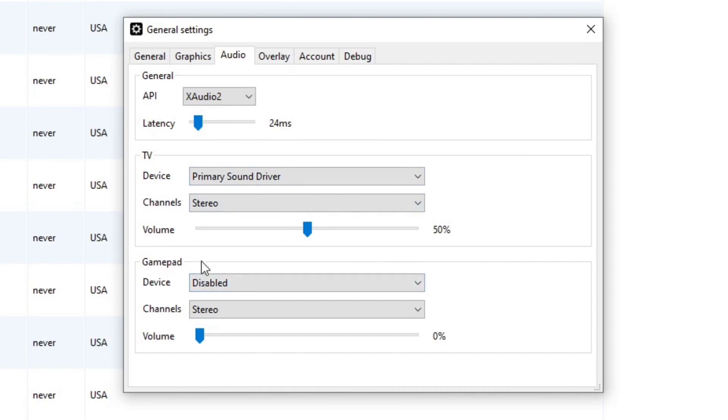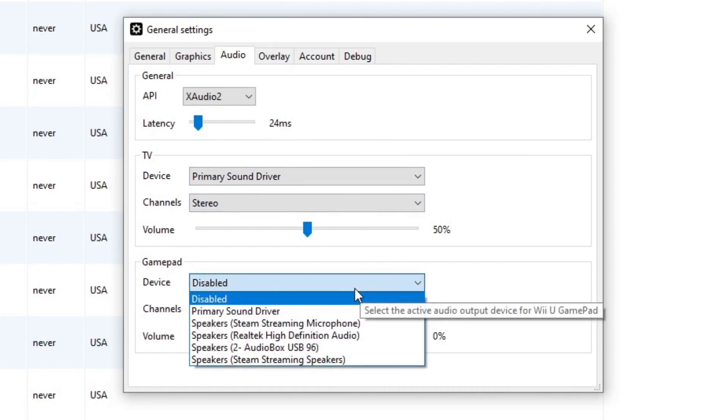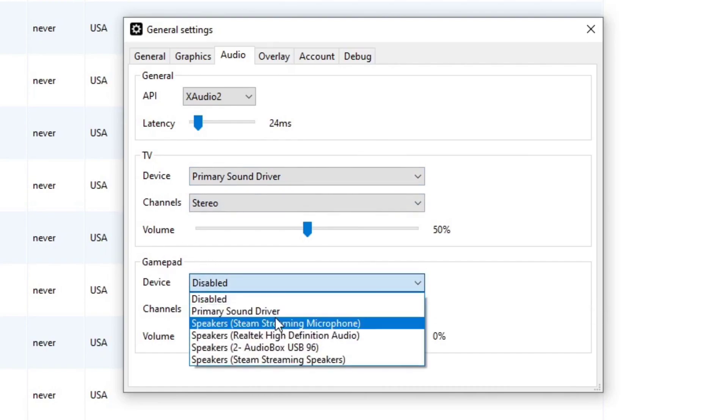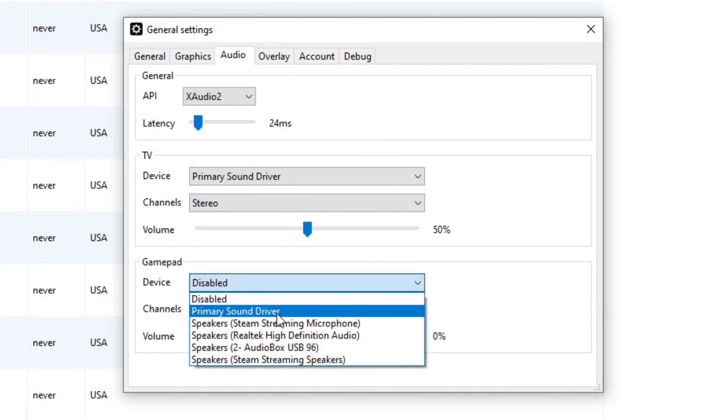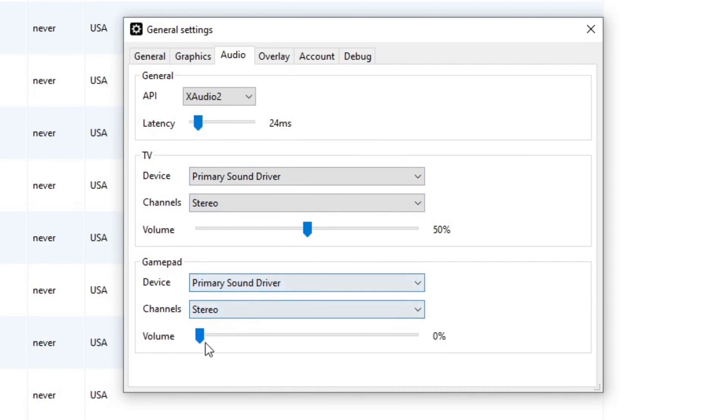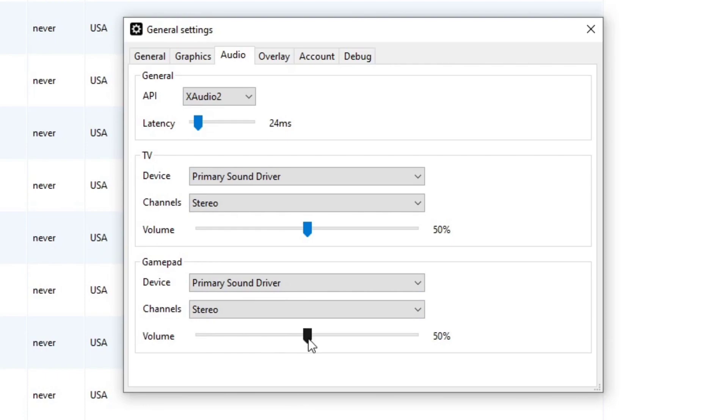Under gamepad, you want to select primary sound driver. And you want to turn the volume up to about 50%. There we go.